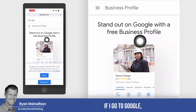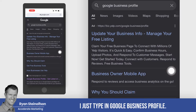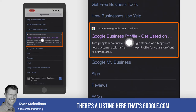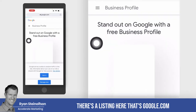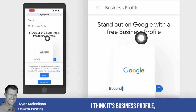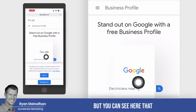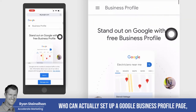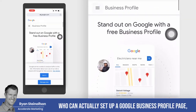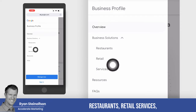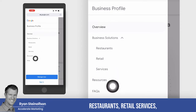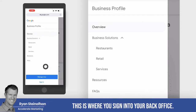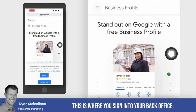If I go to Google and type in Google Business Profile, you'll see there's a listing at google.com/business. You can see it goes over who can actually set up a Google Business Profile page — restaurants, retail services — and there are FAQs. You can sign in here.